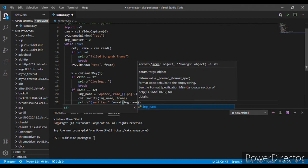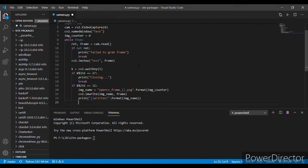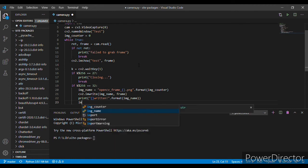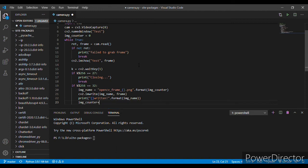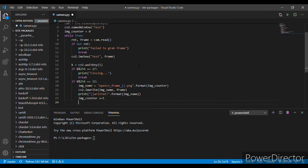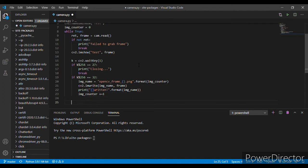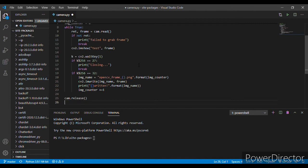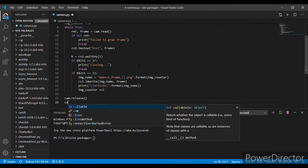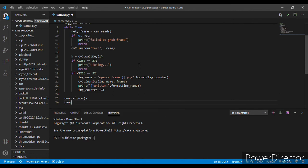Okay, now image counter, the variable we made at first, image counter plus equals to one. Now cam.release and then cv2.destroyAllWindows.